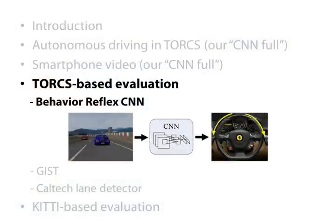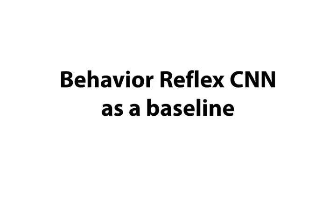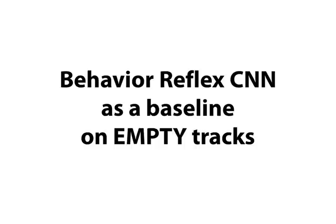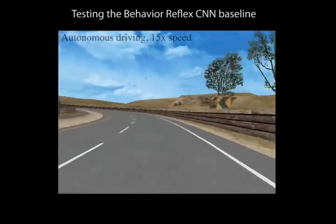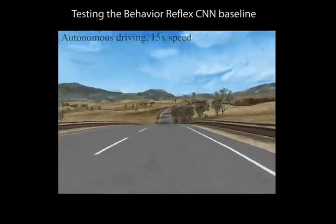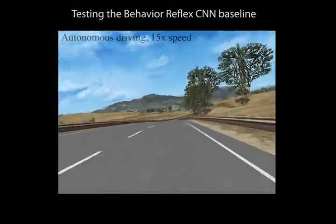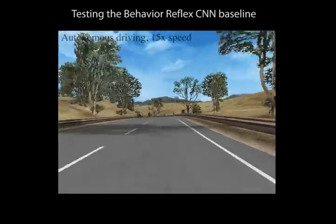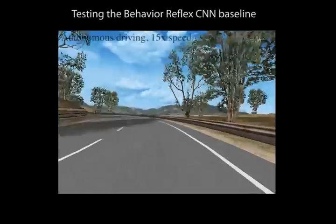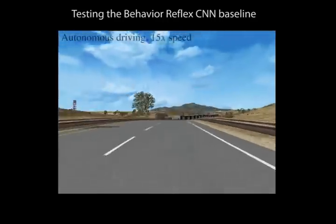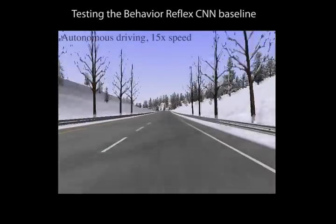To compare with our algorithm, we also evaluate the behavior reflex CNN under two different settings as a baseline. The first setting is training the baseline on one empty track and testing it on other empty tracks; the task is to follow the lane. We observe that the host car driven by the behavior reflex CNN baseline can follow the lane perfectly without any problem.